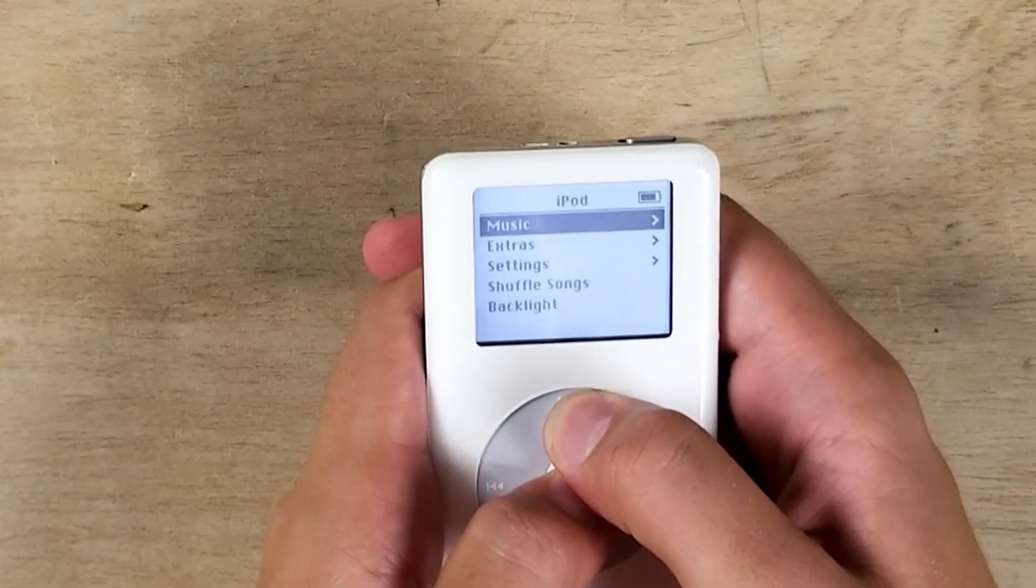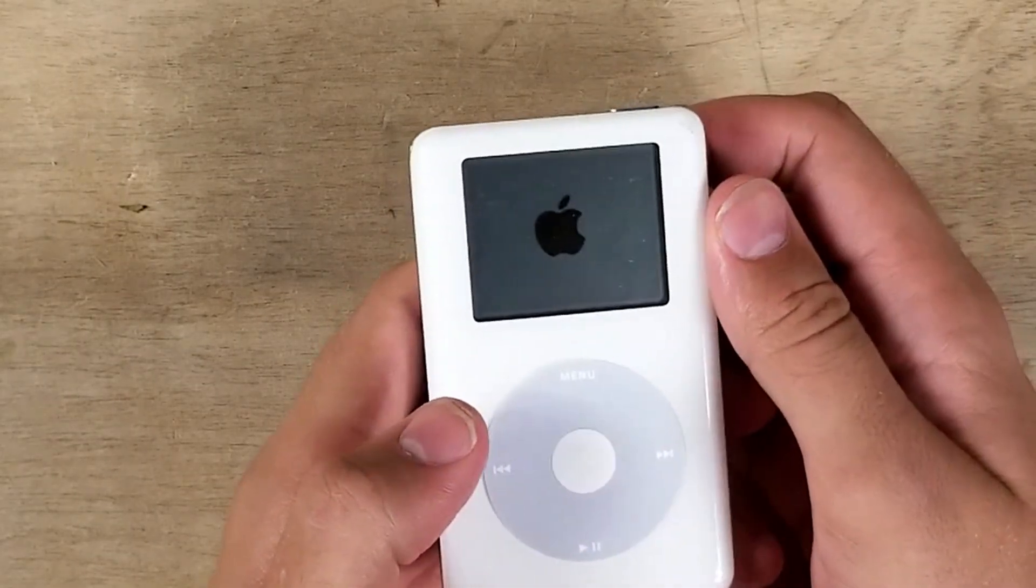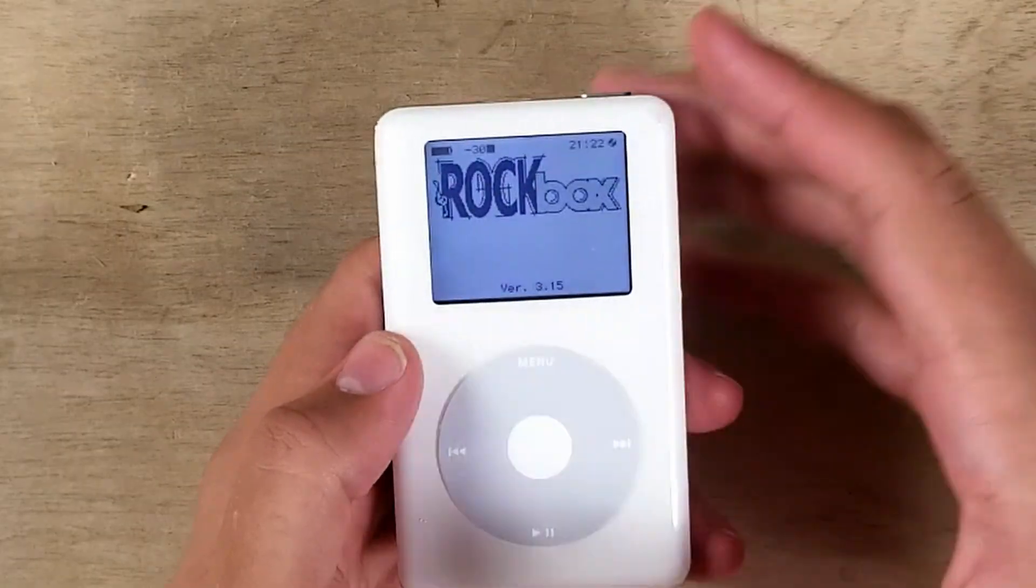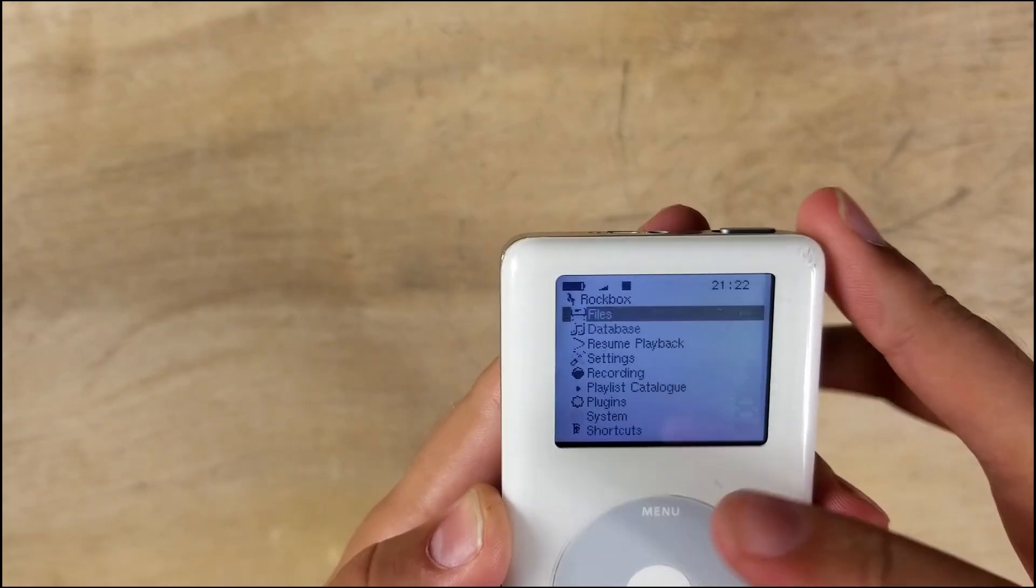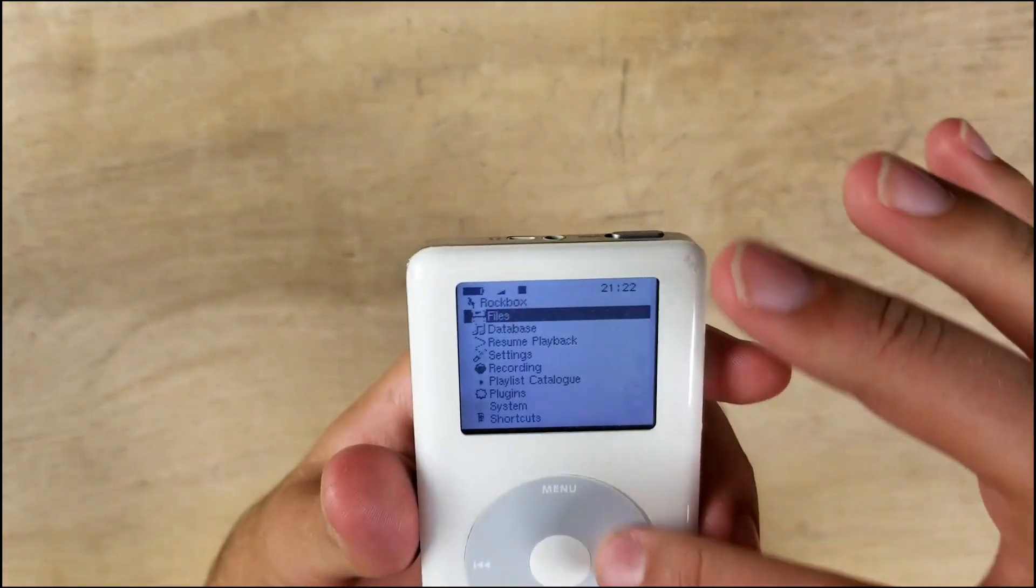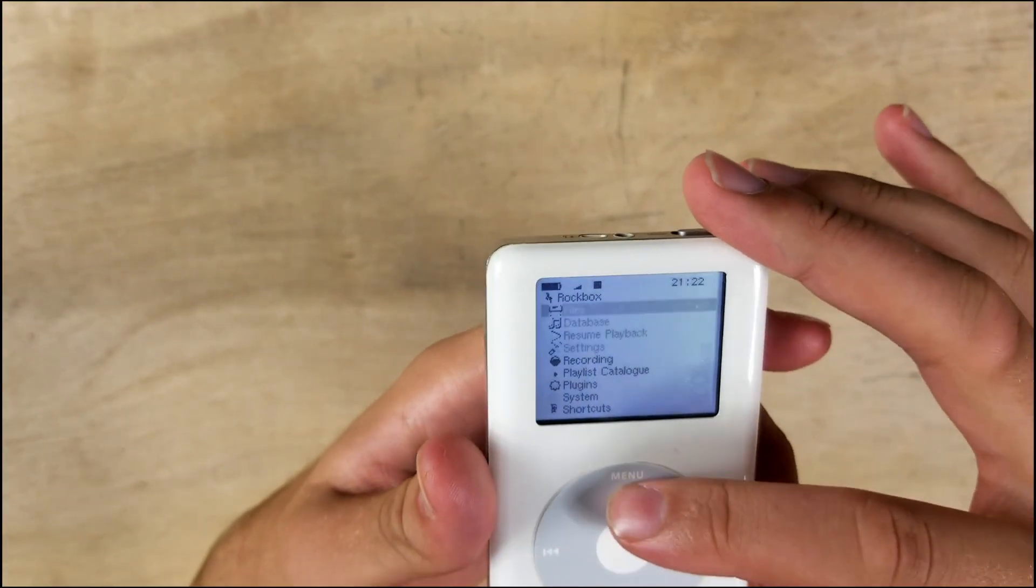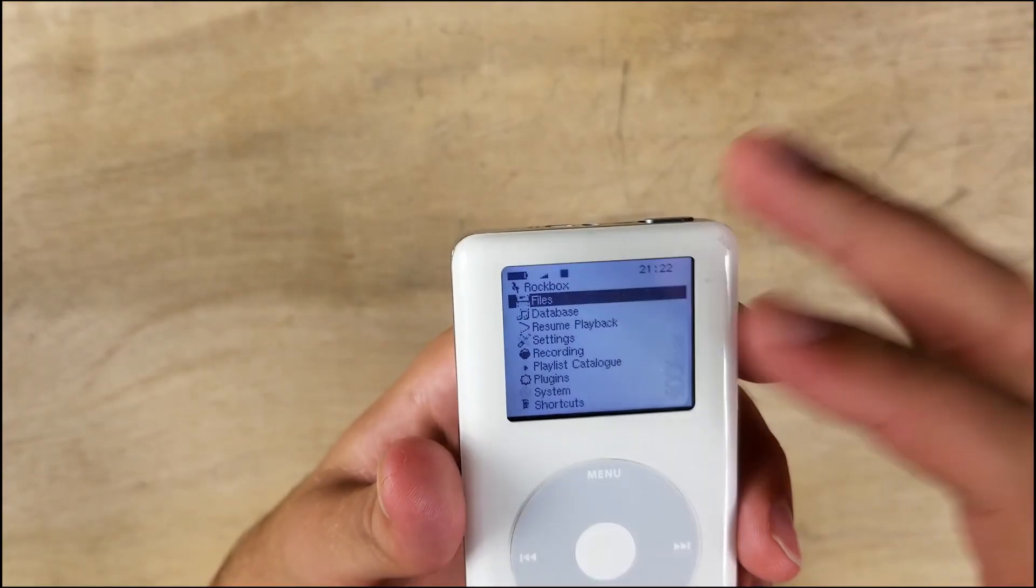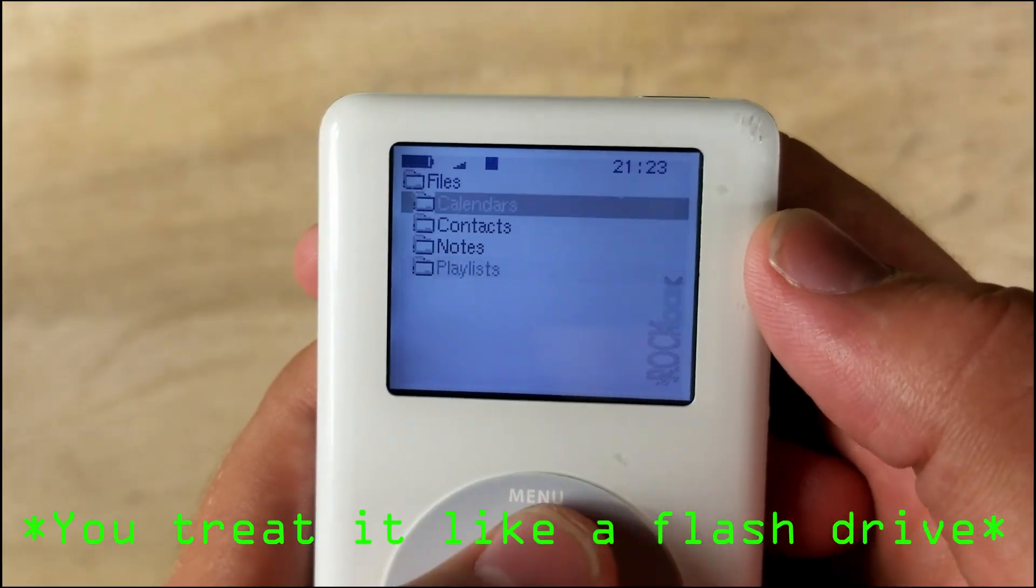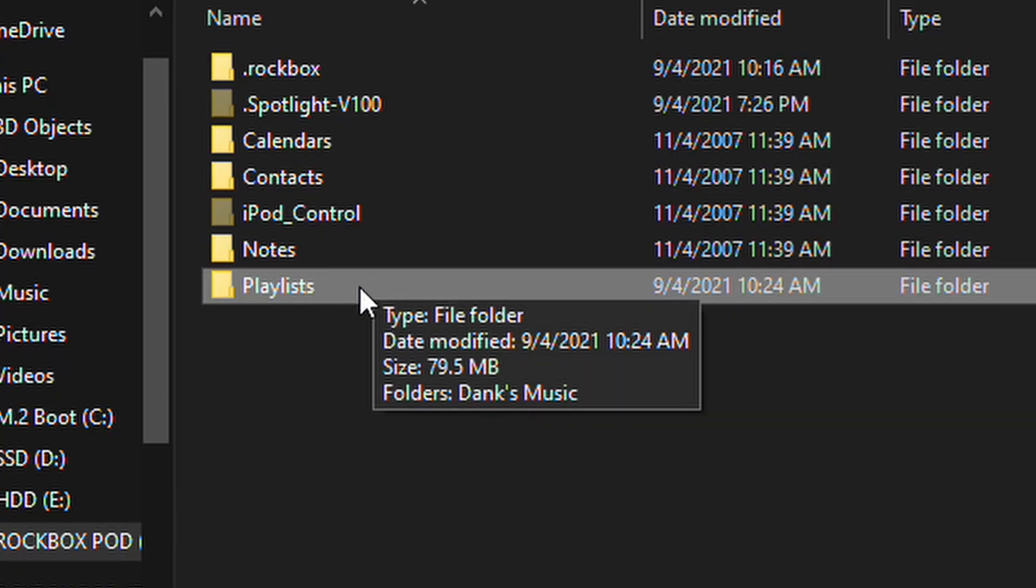And yep, now we're in Rockbox land. So Rockbox, if I'm going to describe how to get music onto here, because I know that's what y'all are going to want to know, is that you essentially plug it into your computer and you just drag music onto it. You have a file option right here.